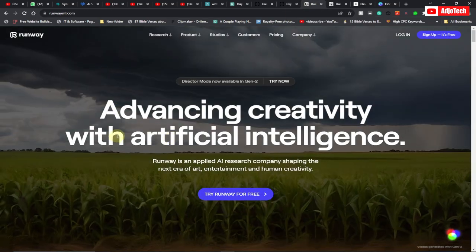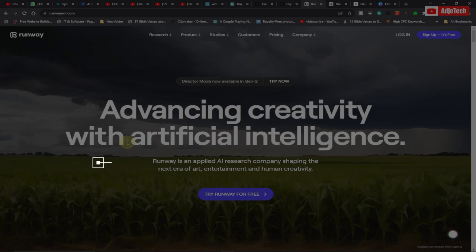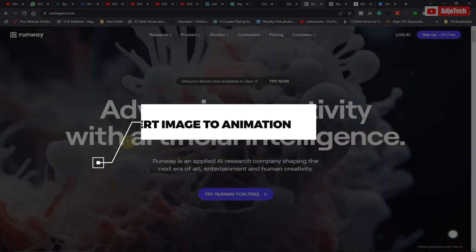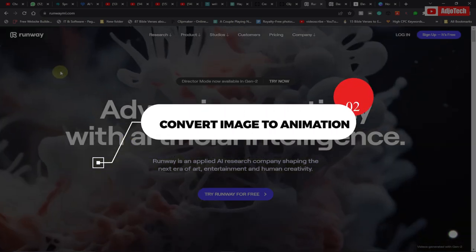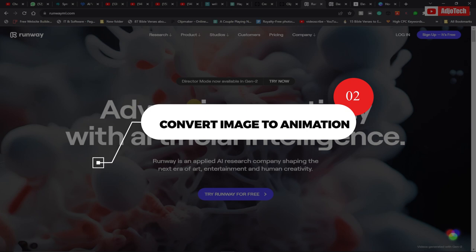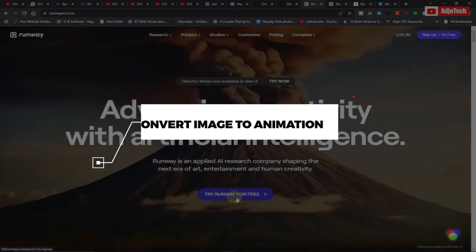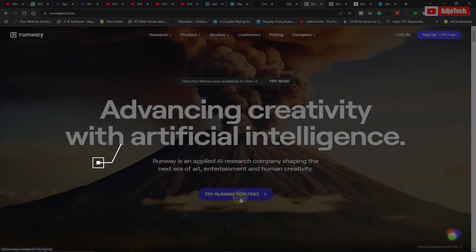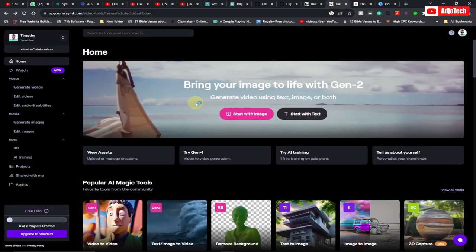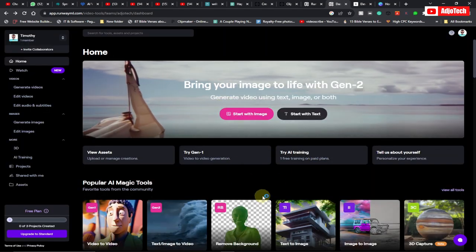We are done downloading the images. Now we need to convert them into 3D animation. I'm going to use a site called runwayml.com. Click on Try Runway for Free — it's going to take you to the dashboard. You basically need to sign up and it will take you to this dashboard where we're going to convert our images into 3D animation.